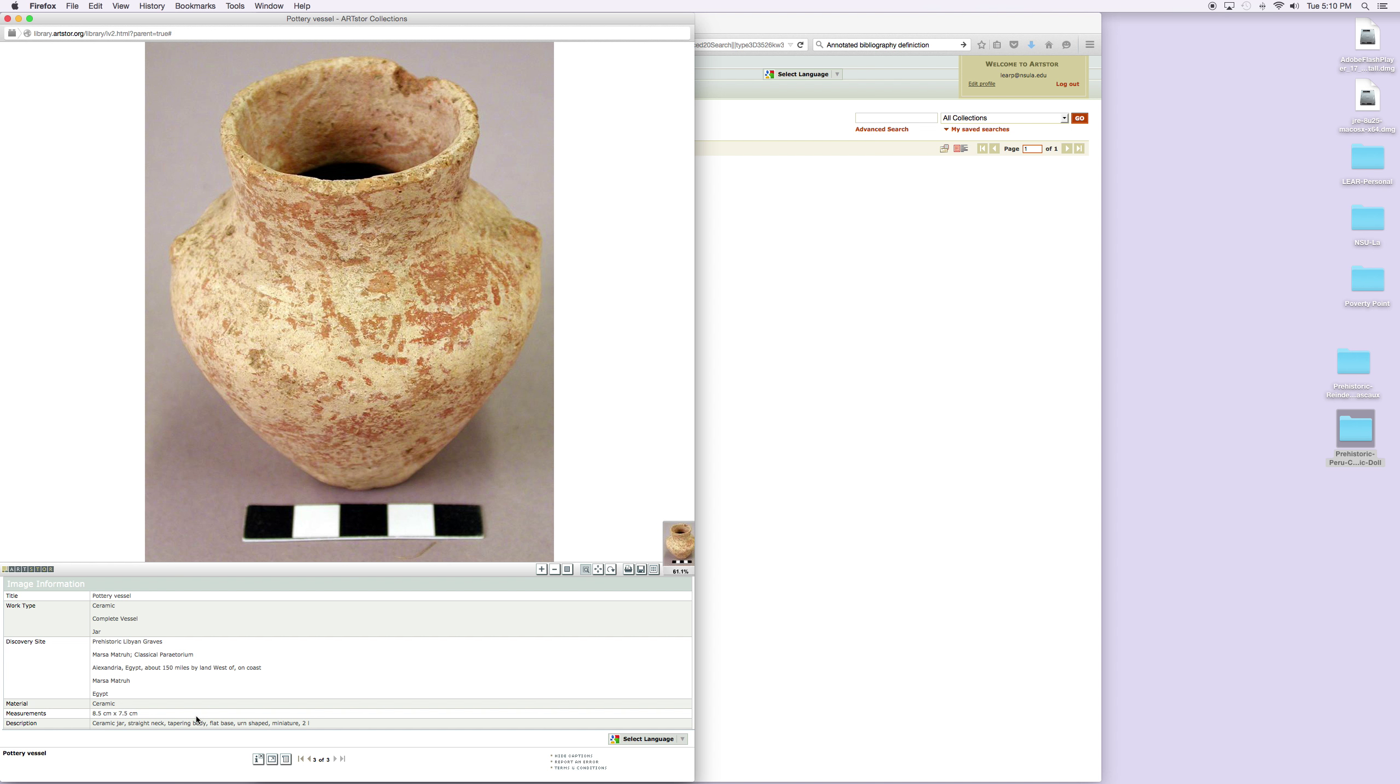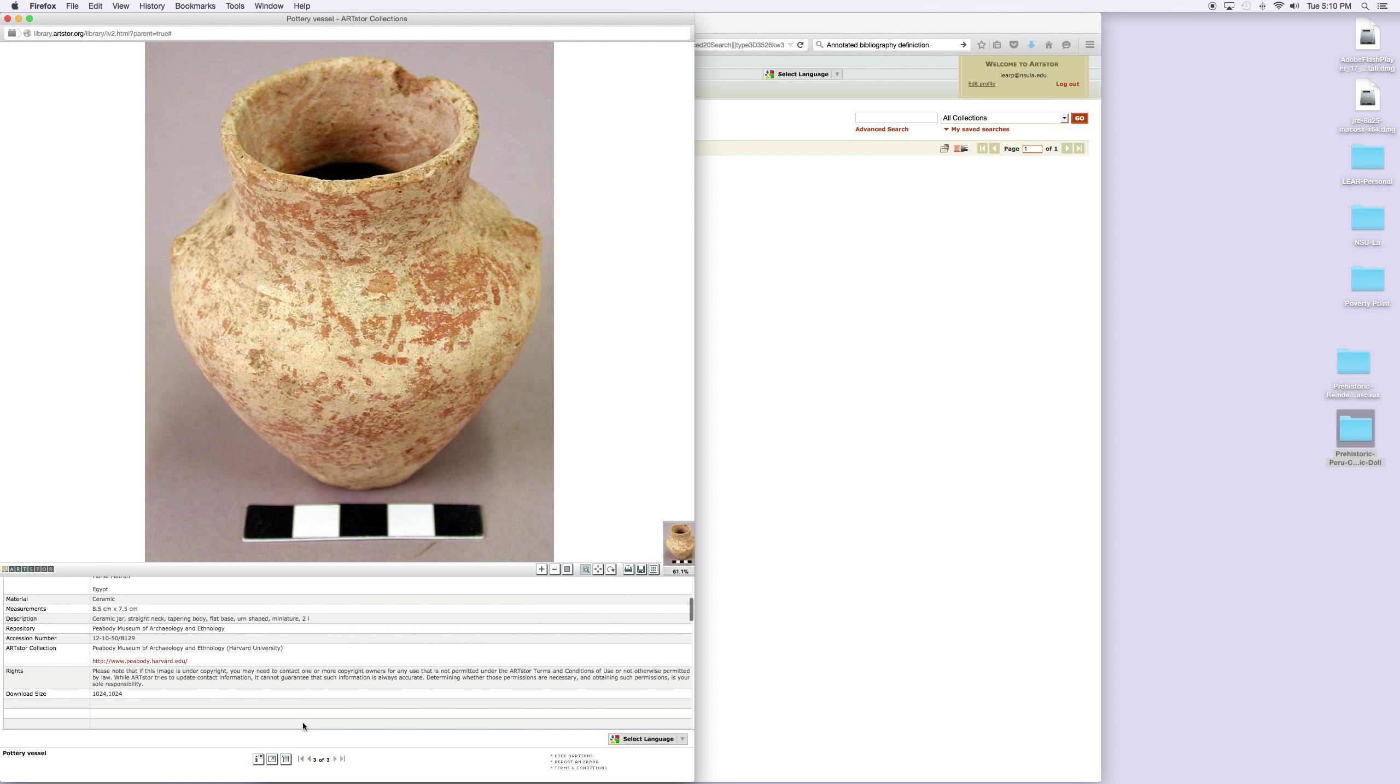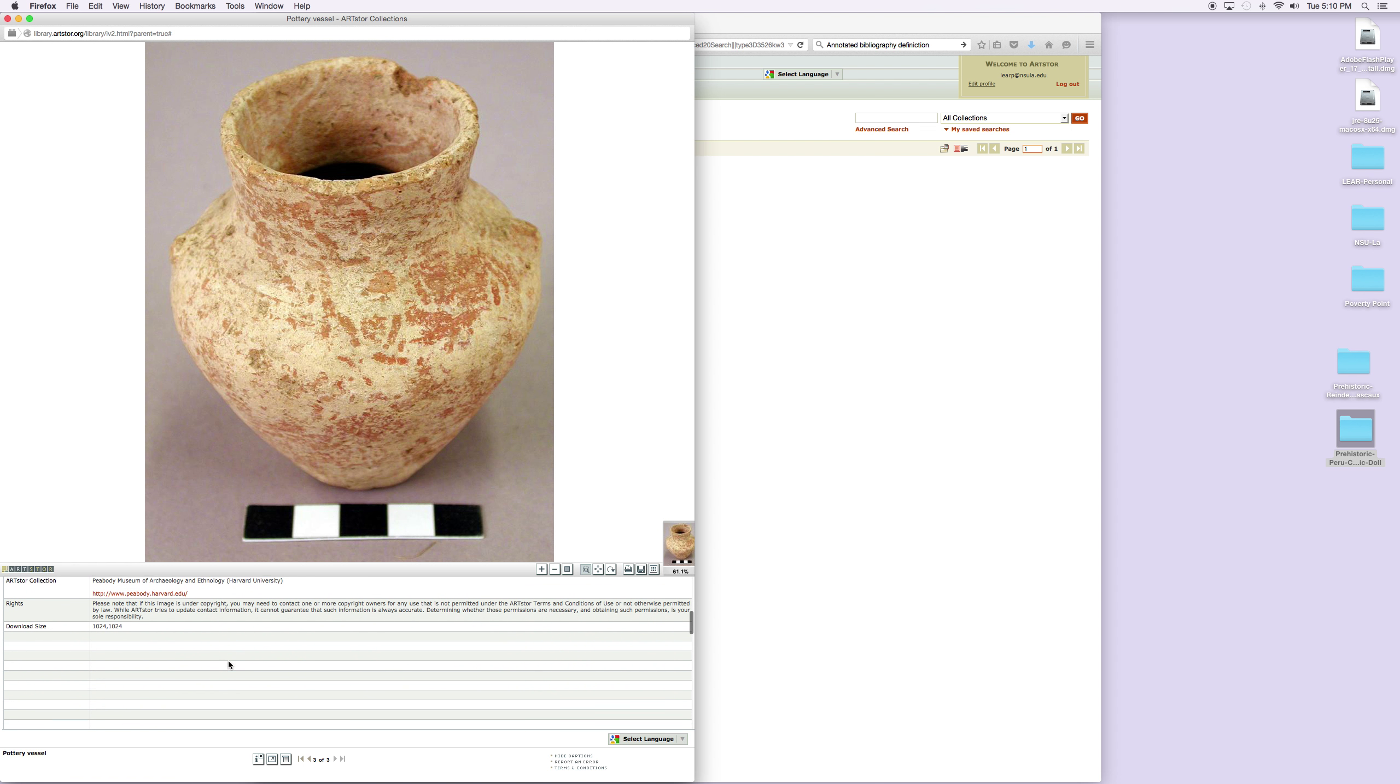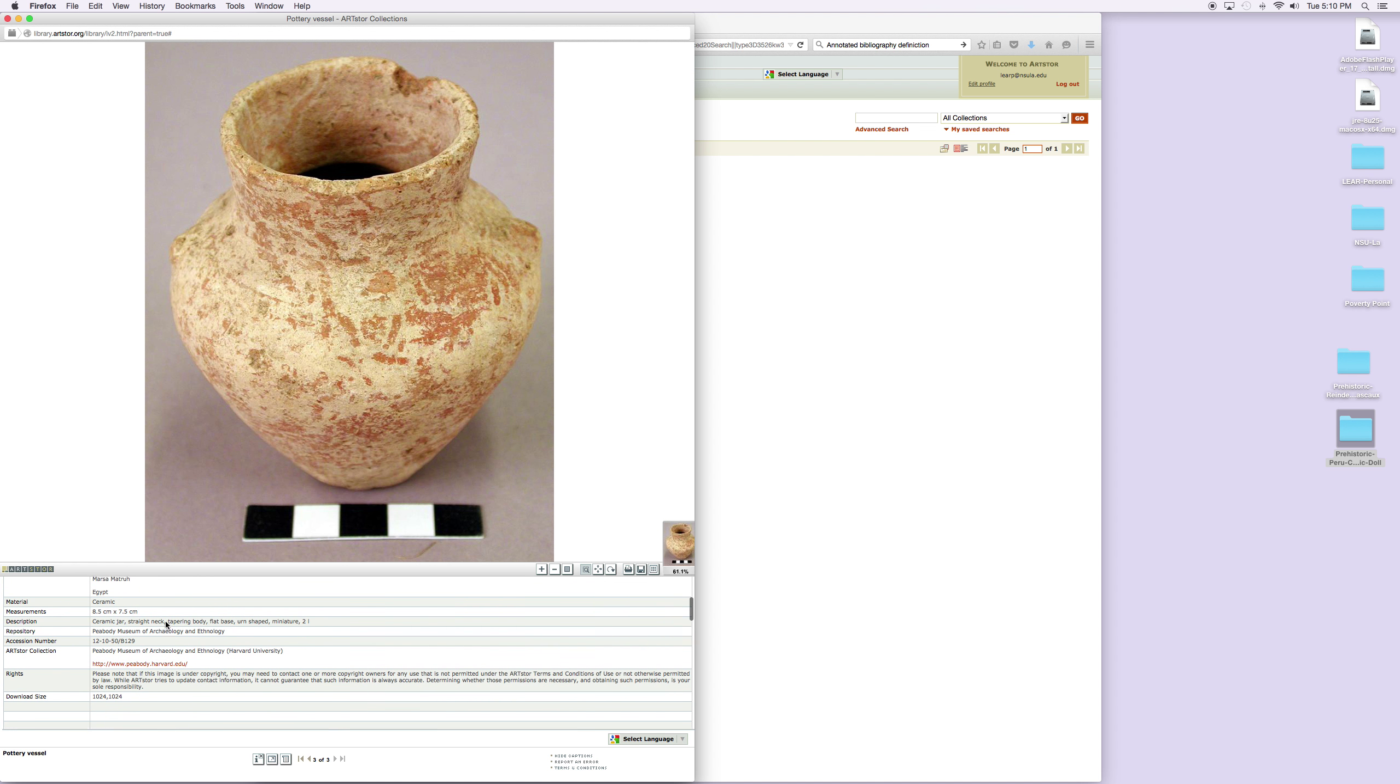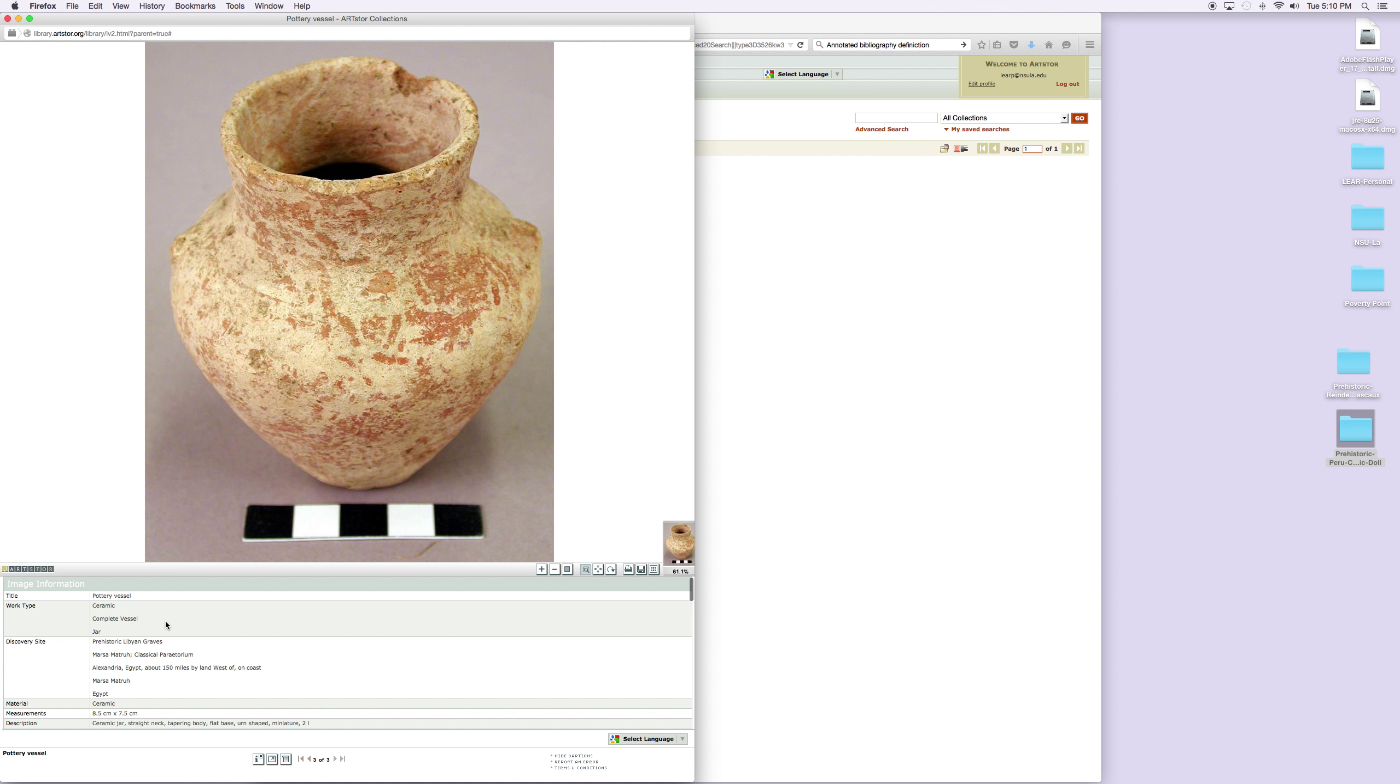It's a jar straight net tapering body flat base miniature. It's in the Peabody Museum of Art and Ethnology—that's at Harvard—and you can access Harvard right here if you want to. It tells you the download size, so you have all of this information which is great because you're going to need that if you're going to cite it in a bibliography or in a formal paper for one of your classes.